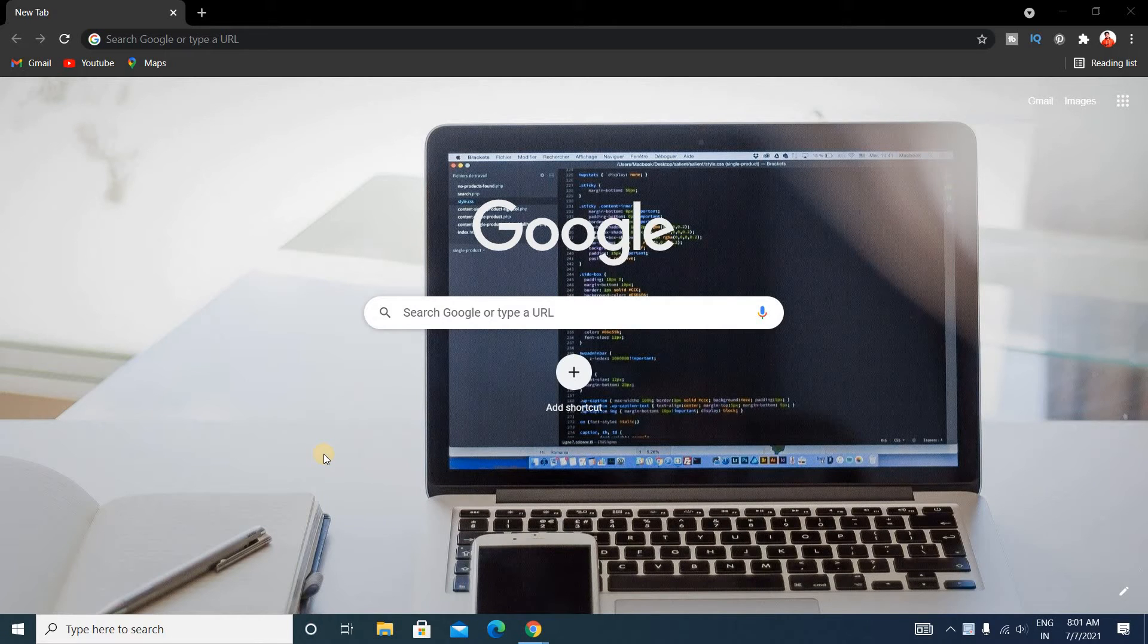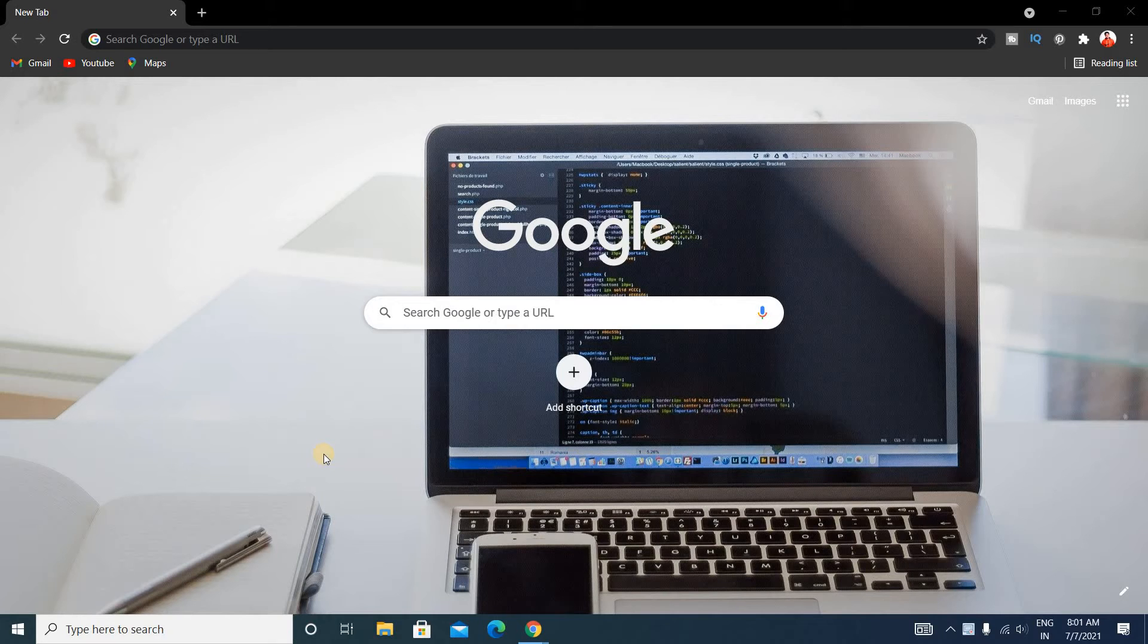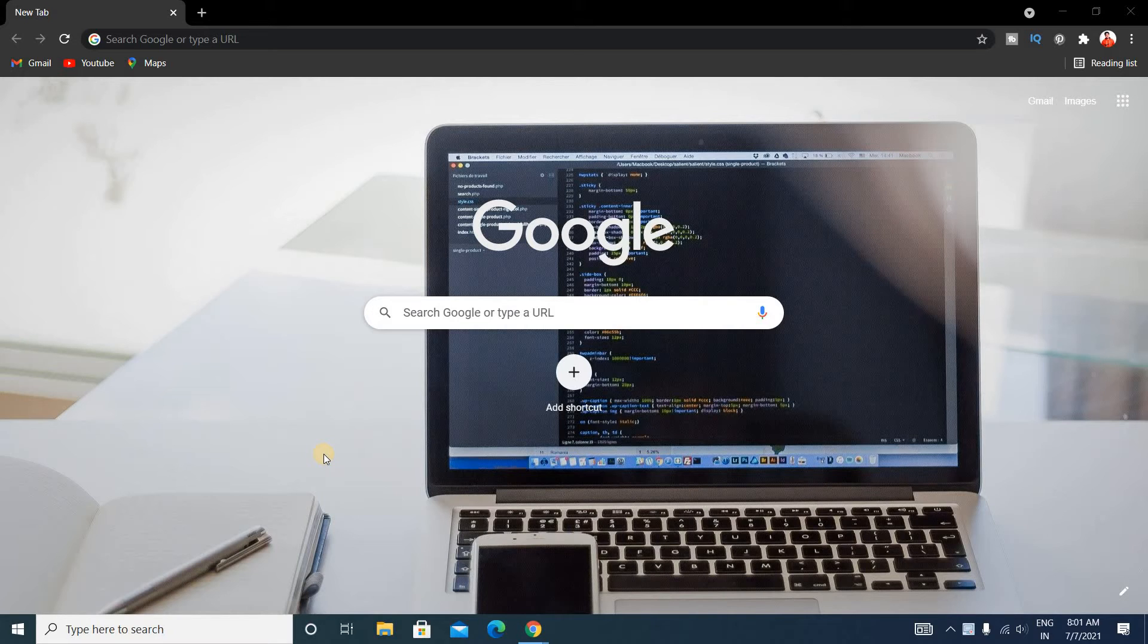Hello friends, welcome to Input Output Campus. Today in this video we'll see how to download and install Sublime Text. First of all, you have to check your system - is your system 32-bit or 64-bit?